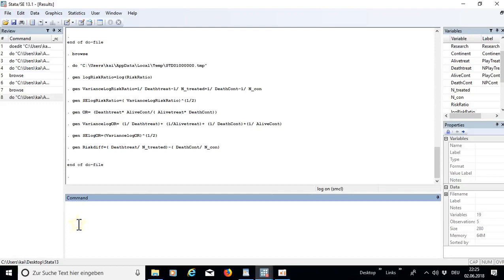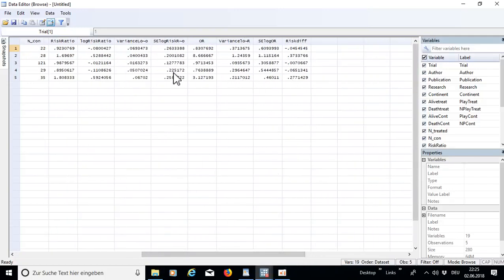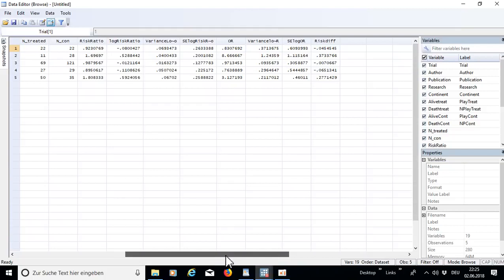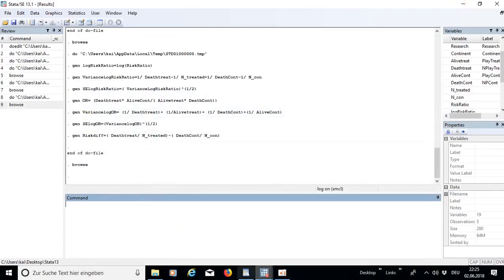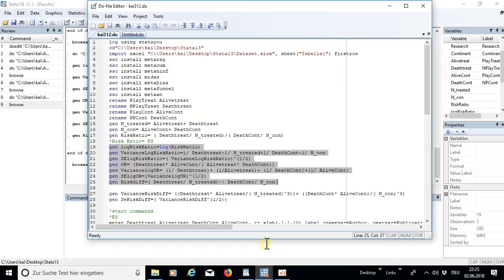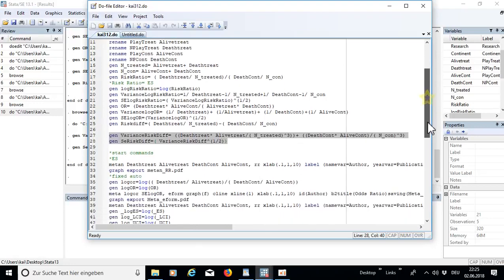If you want to look at the variables you can check them in 'browse' on the right side. These variables are useful even though I made up the dataset. I also forgot to add the variance and standard error of the risk difference — just put them in. Now let's start with our first metan command.